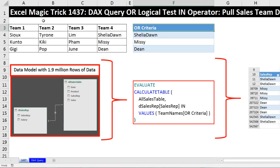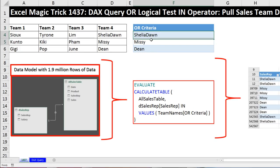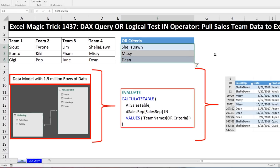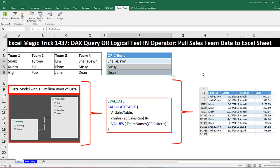We have one, two, three, four teams. We want to put any one of those teams into our Excel table in the Excel spreadsheet, refresh, and instantly have the team's data from the data model show up in our Excel sheet.